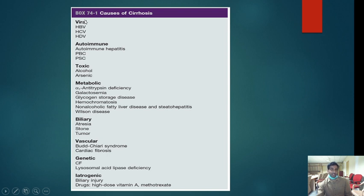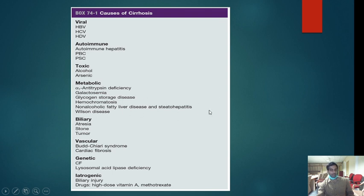Causes of cirrhosis include: viral hepatitis B and C (most common), hepatitis D (rare), autoimmune hepatitis, primary biliary cirrhosis, primary sclerosing cholangitis, alcohol abuse, metabolic conditions like alpha-1 antitrypsin deficiency, glycogen storage disorders, hemochromatosis, Wilson's disease, non-alcoholic fatty liver disease (common in Western countries), biliary atresia, cholelithiasis, tumors, Budd-Chiari syndrome, cystic fibrosis, biliary injuries from ERCP, and drugs like high-dose vitamin A and methotrexate.